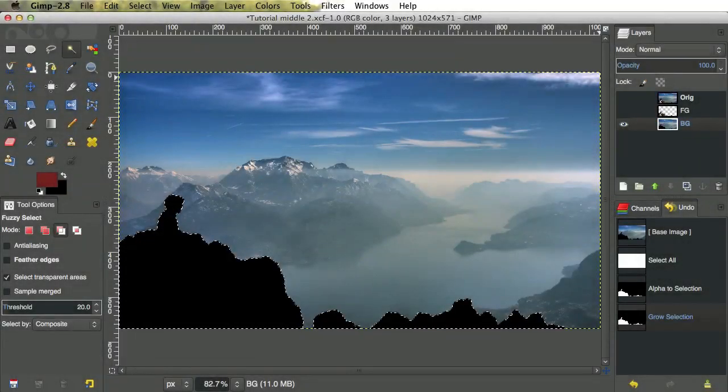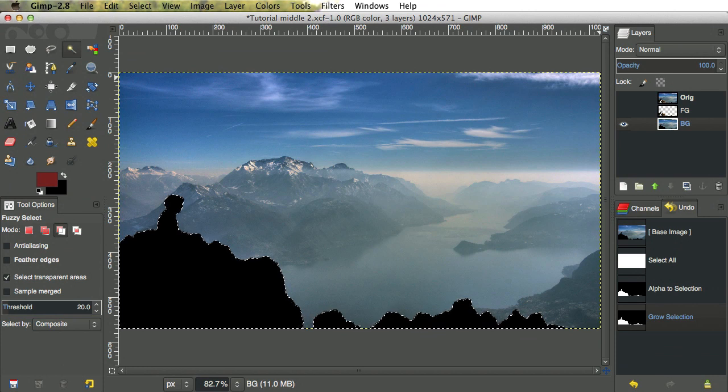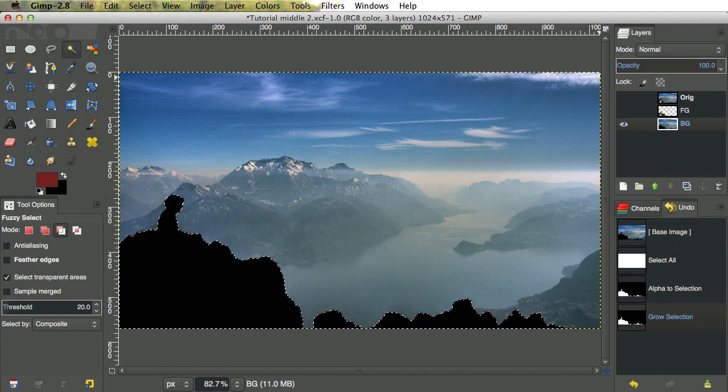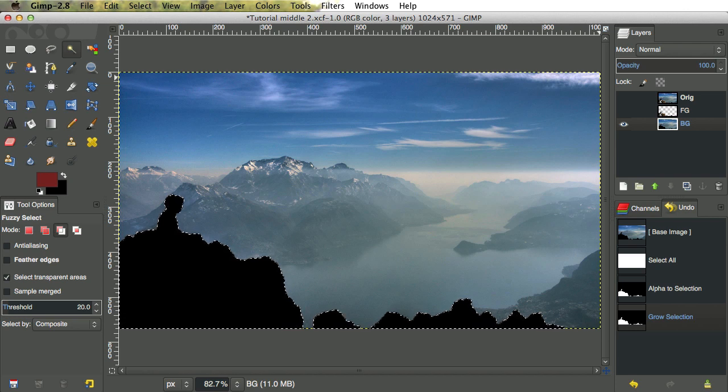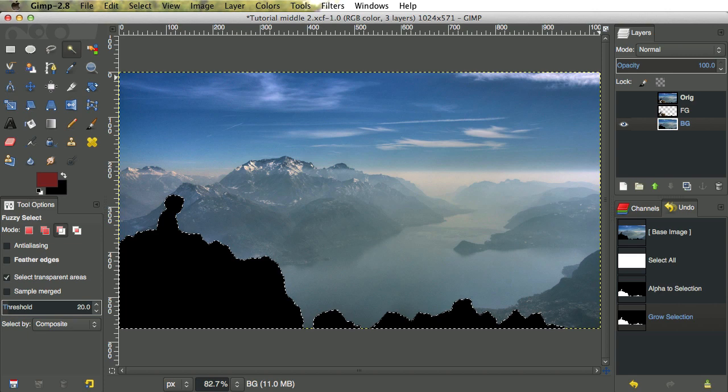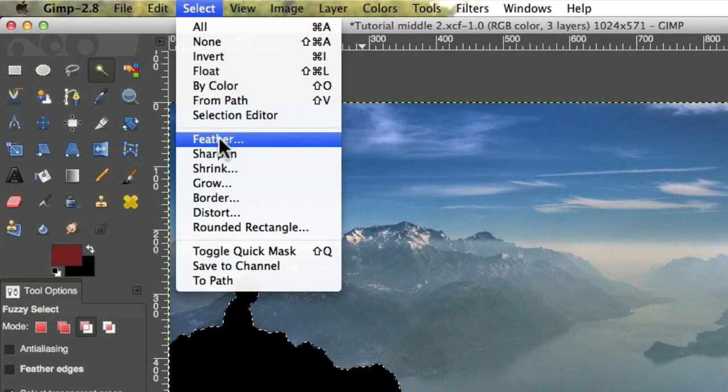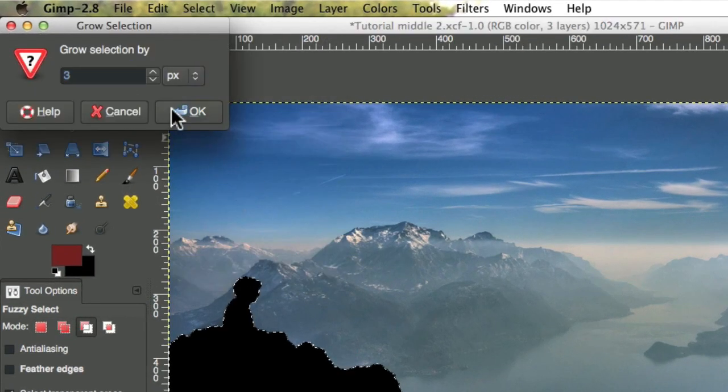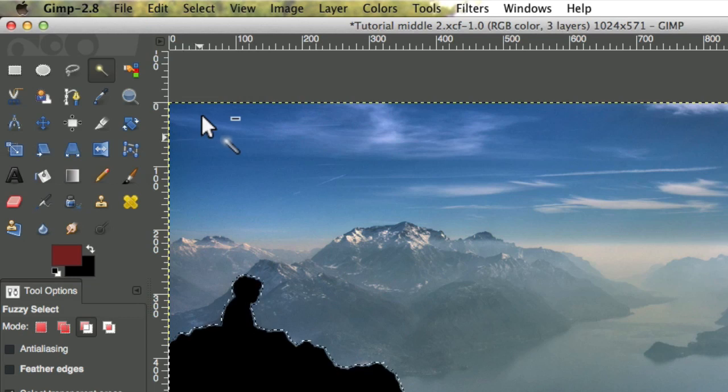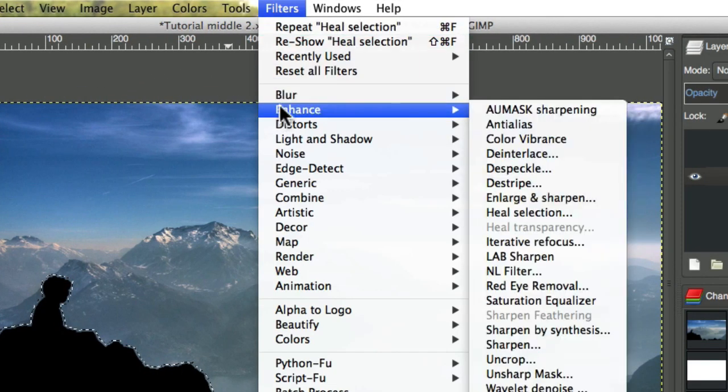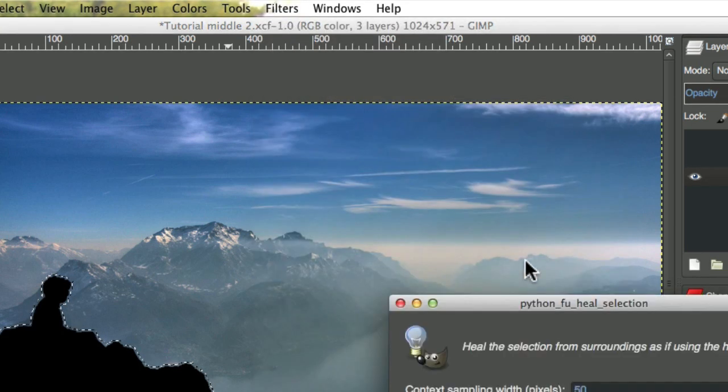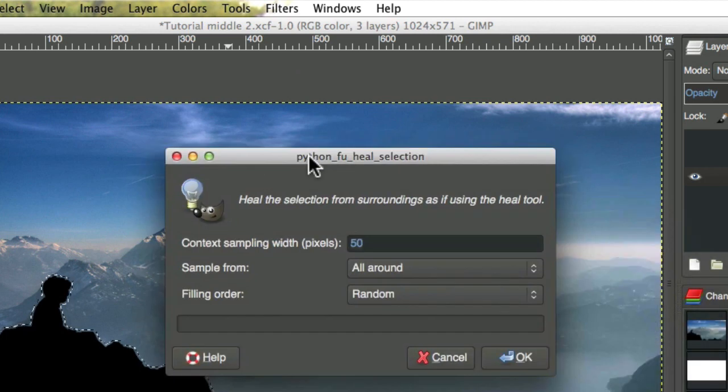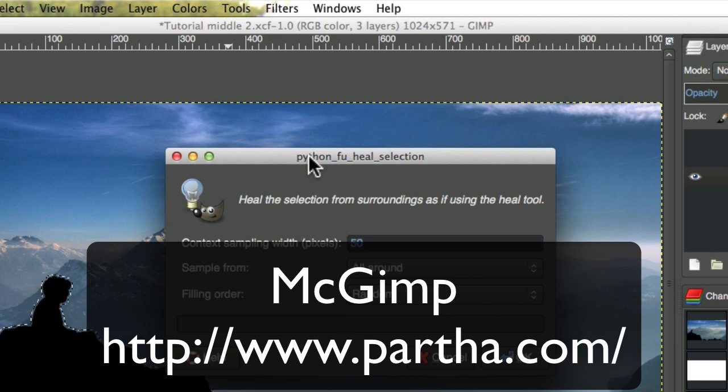Next we're going to fill in as much of the background hole as necessary for the animation we have planned. Always try heal selection first, because when it works it saves a lot of time. Of course, it only works some of the time. When using the heal selection tool, it's always best to grow the selection a little, or else you end up with lines around the edges. By the way, if you're using GIMP on the Mac, and heal selection isn't there, or the dialog doesn't look like this, then you need to get the latest add-in. The easiest way to do this is to get the MacGIMP version of GIMP. It contains a lot of valuable add-ons, and the installation process is a breeze.